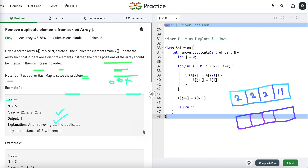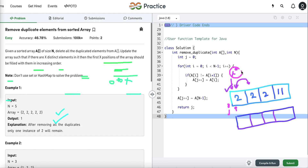To solve this problem efficiently, we simply iterate the given array and compare the element at the current index to the element at the next index. If they are not equal, it means it's non-duplicate and we place it and move the pointer. We need two pointers: pointer i for iterating the array, and pointer j for placing the next non-duplicate number.